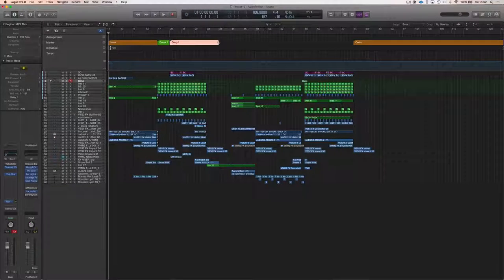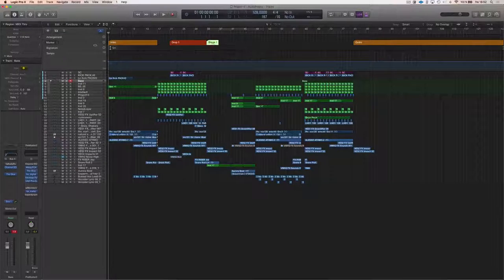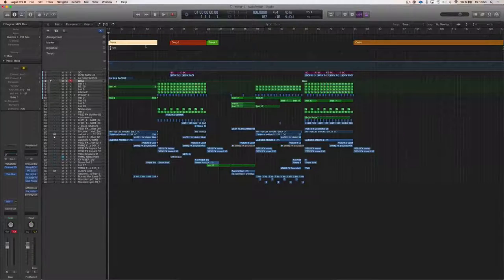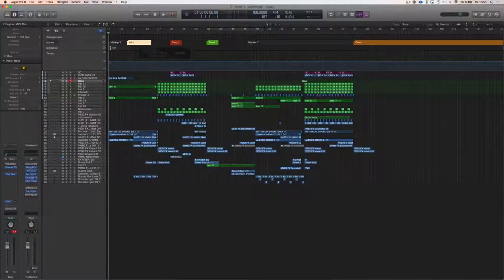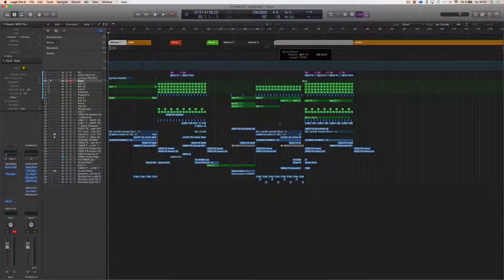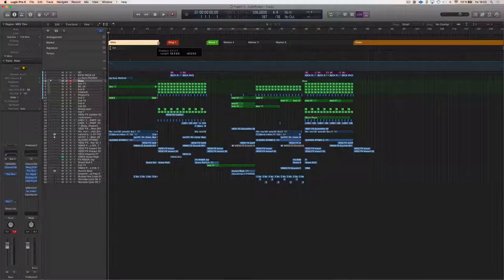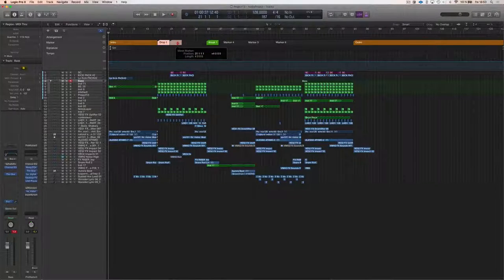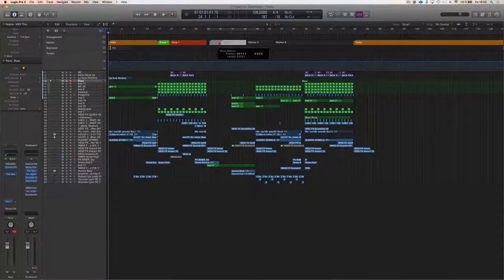Then I want another break, so I'll press and create a marker. Now I have the markers here: the 16-bar intro, the break, and the drop all laid out.